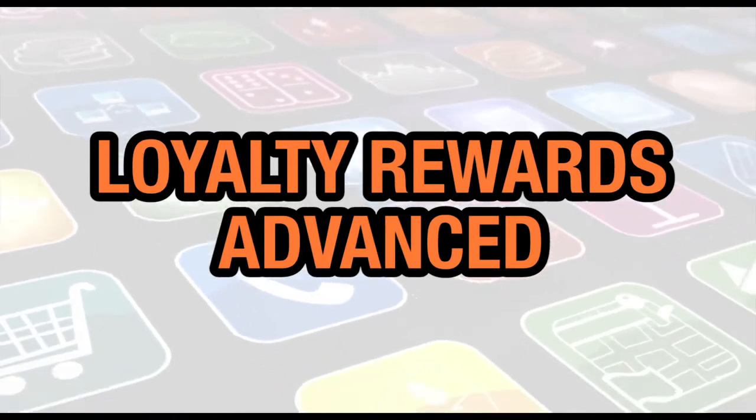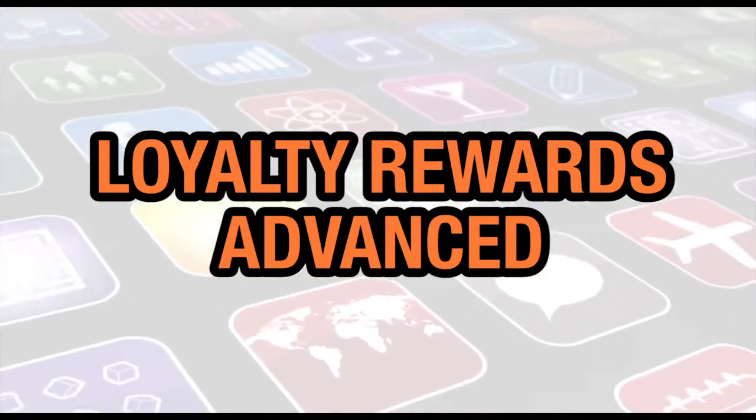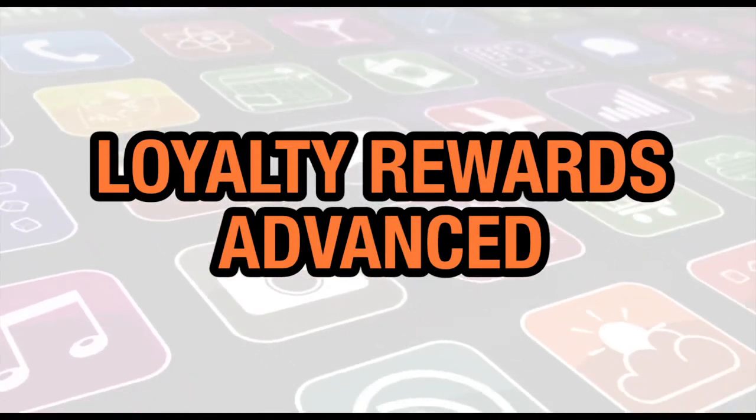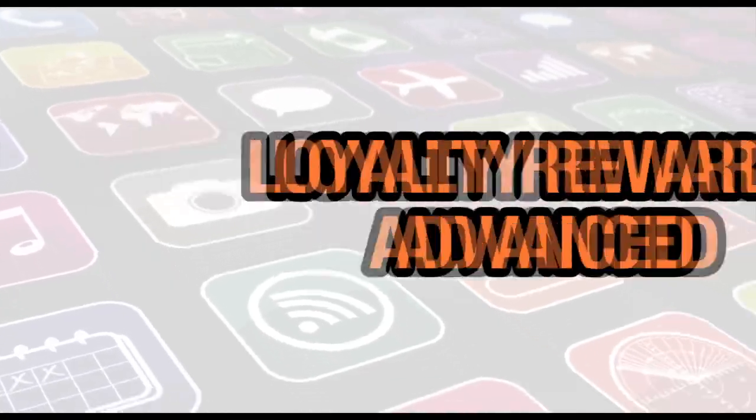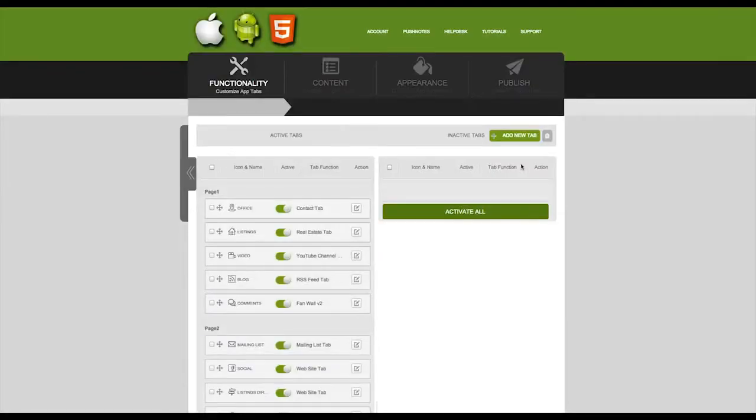In this video we're going to cover advanced loyalty rewards. First, you need to log in using the username and password that you were provided. Once you've logged in, you can go ahead and add a new tab.